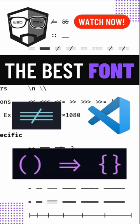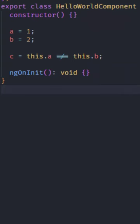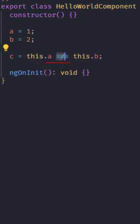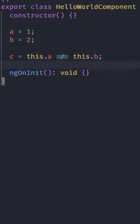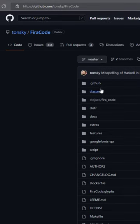Do you know what is the best font for your code editor? It's the one that provides you with programming ligatures like this one here. The name of this font is FiraCode.